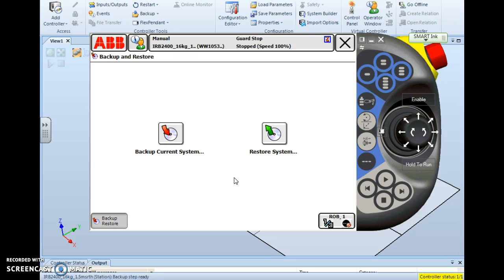Thank you and tune in to the Serious Survivor channel for more videos on programming ABB and Kuka robots. For now, Serious Survivor out.